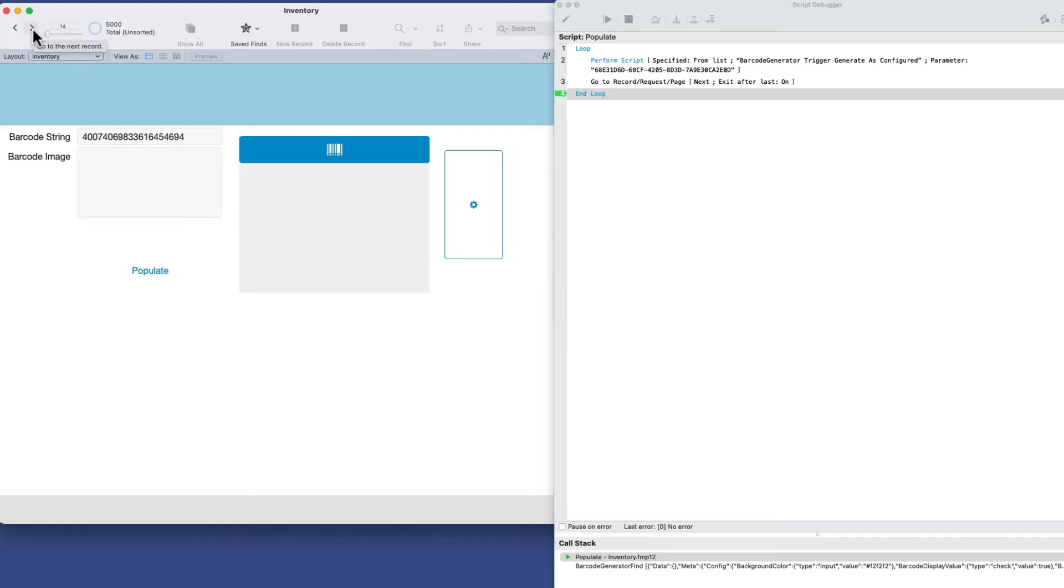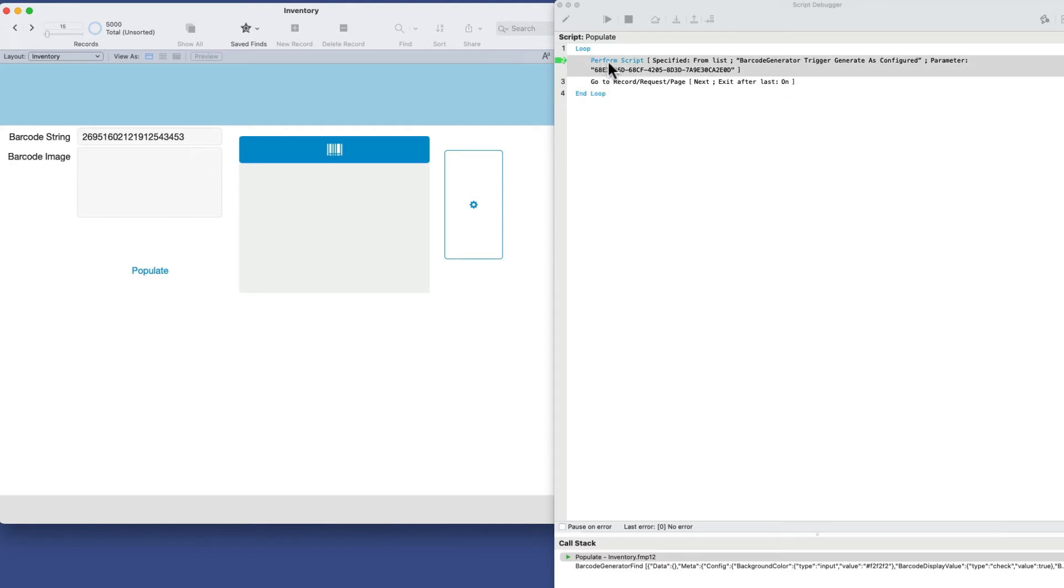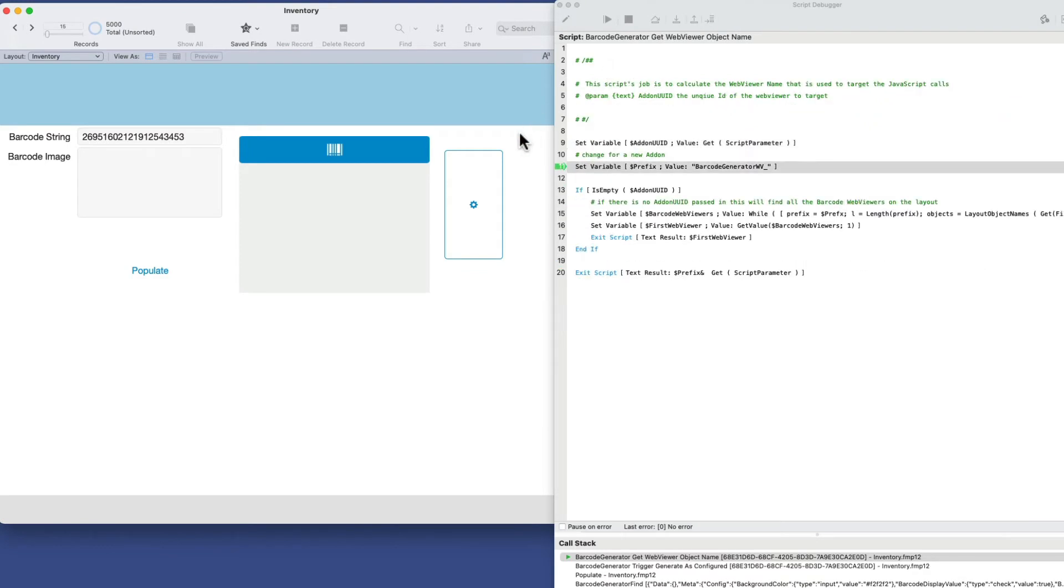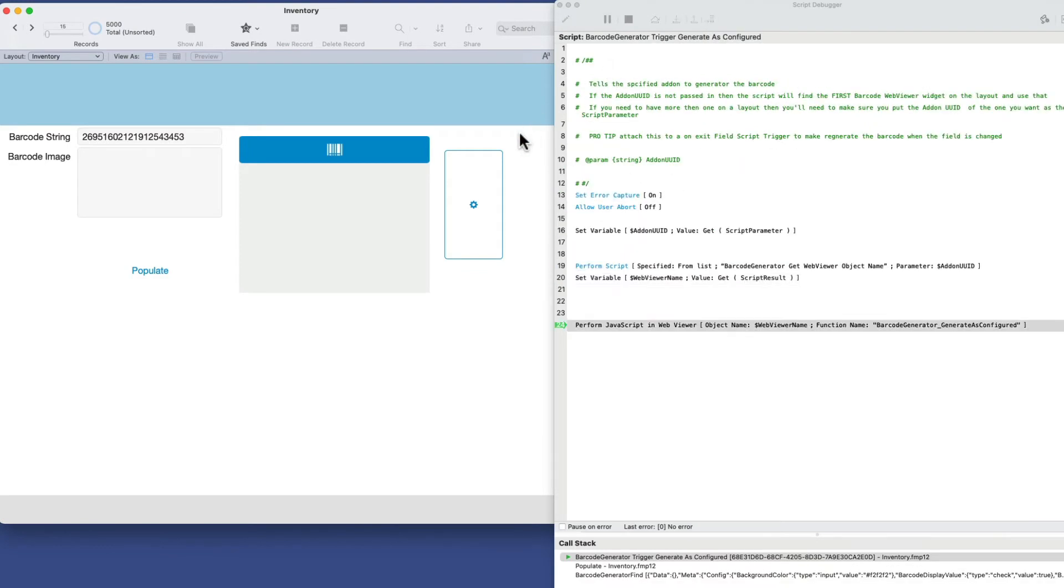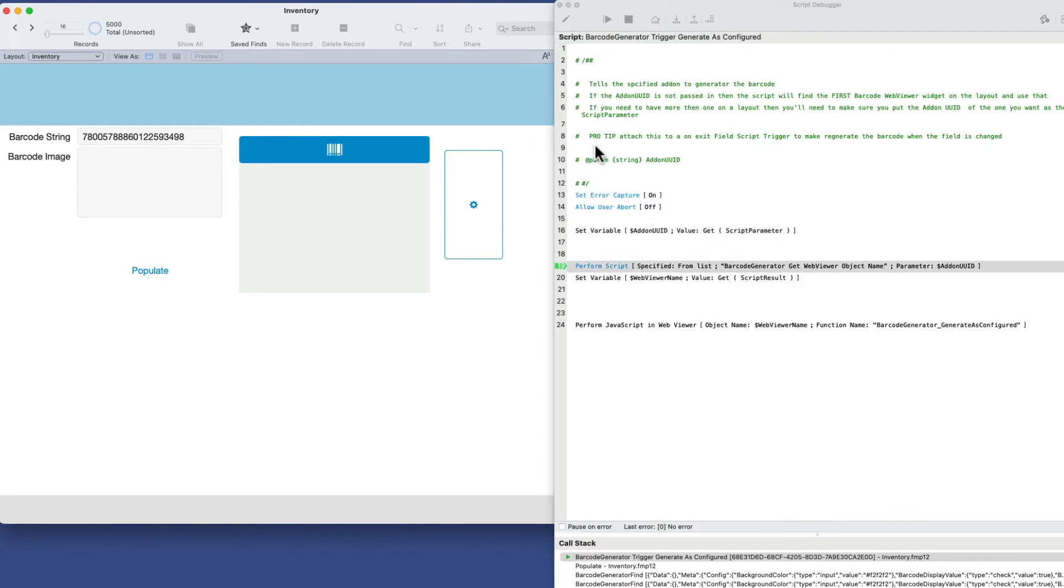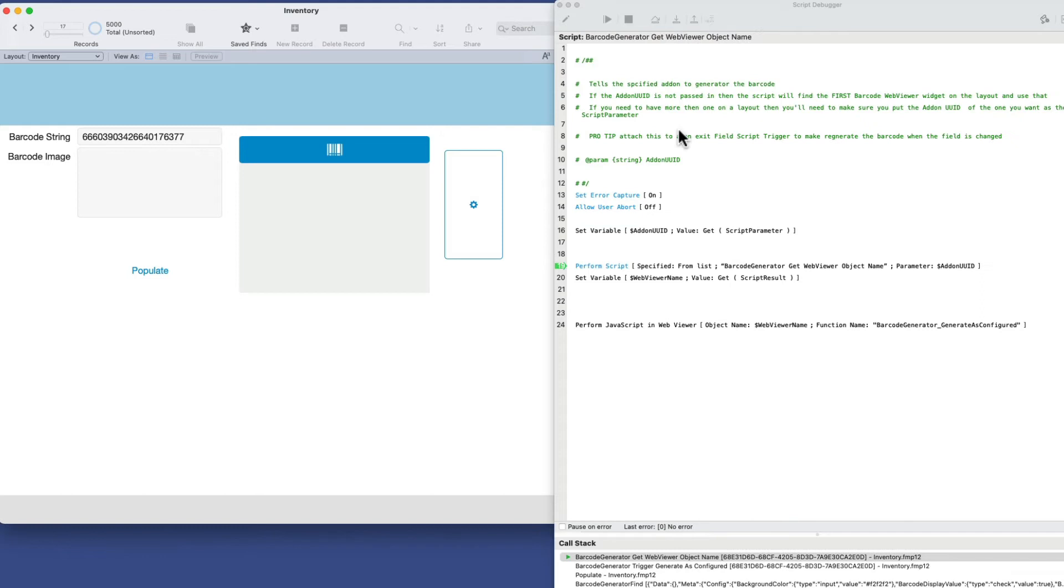Why is that? Well, the reason for that is because it has to do with the timing and the way that the JavaScript triggers the script back to FileMaker here. The easiest way I can explain this is that this populate script has to complete in order for this JavaScript to continue. So as soon as I hit the end loop here, it's going to go here again. But it never populated the image. It never got to that point where the image was populated. And it won't get to that point until this entire script, all 5,000 records are done.